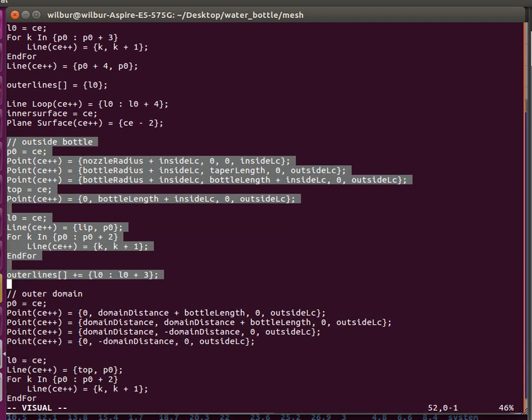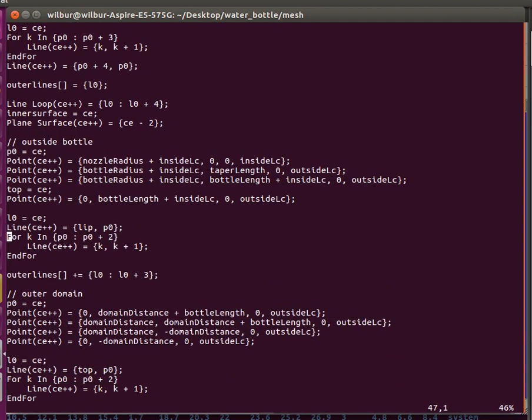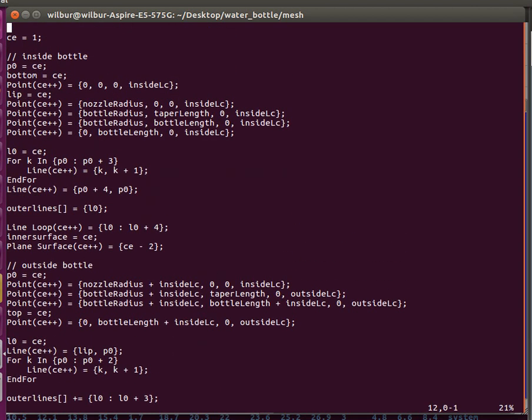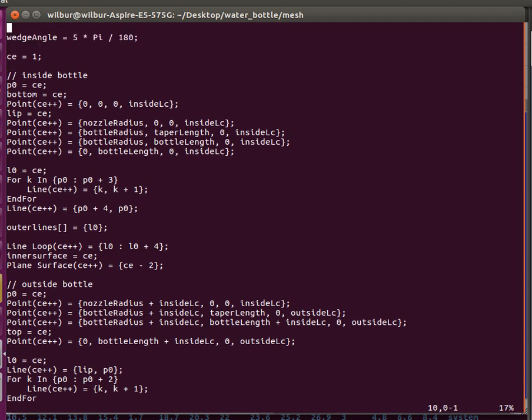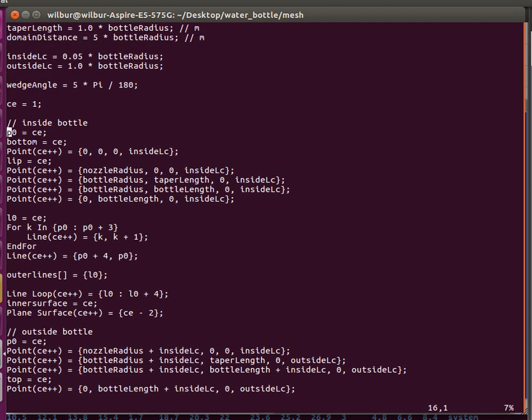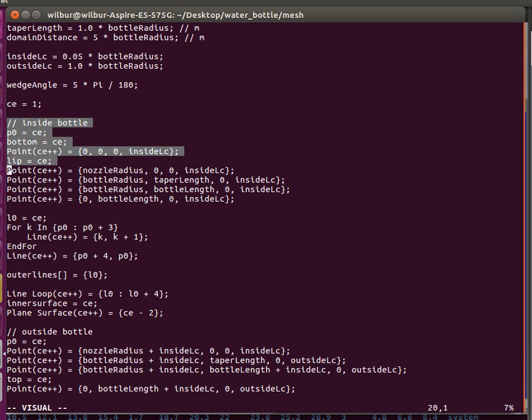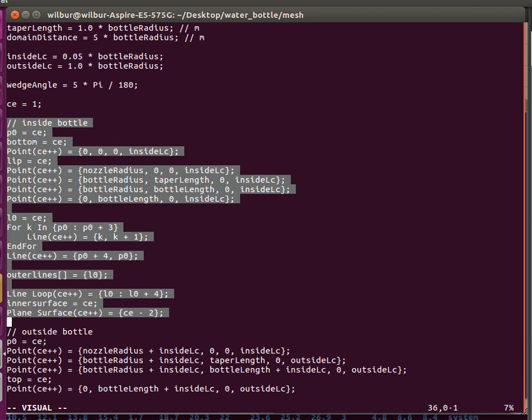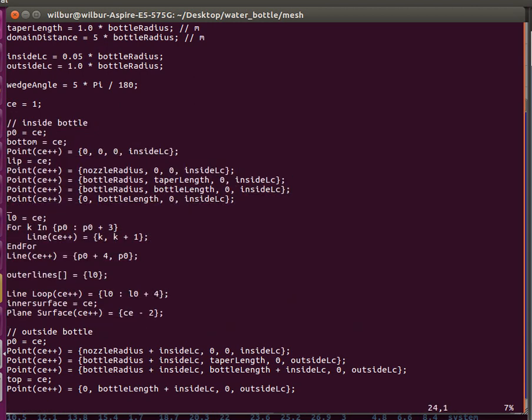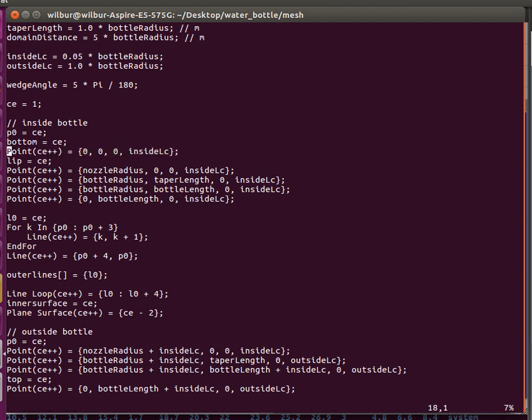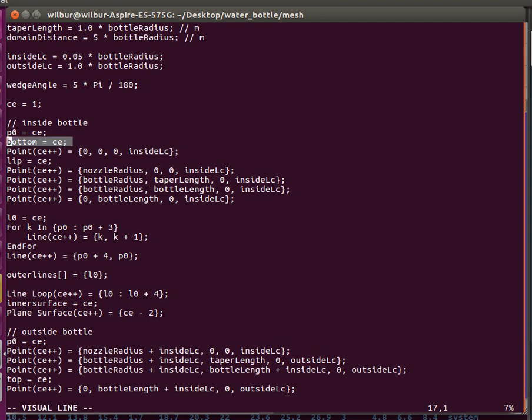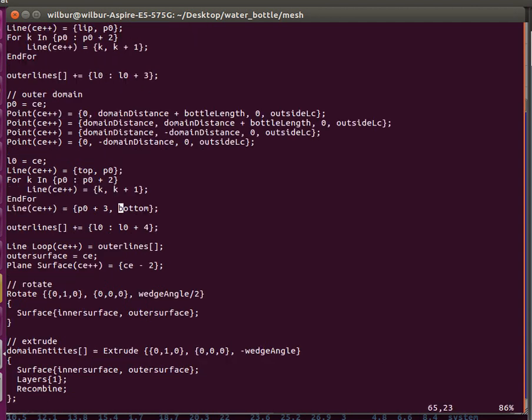I do this separately because we need to have separate regions for the inside and outside of the bottle, so that I can identify the inside part as a named region that I can refer to in the OpenFOAM configuration files, in order to initialize this region with water. I want to refer to this particular point, which is the center of the opening of the bottle, so I name it and then I can refer to it later.